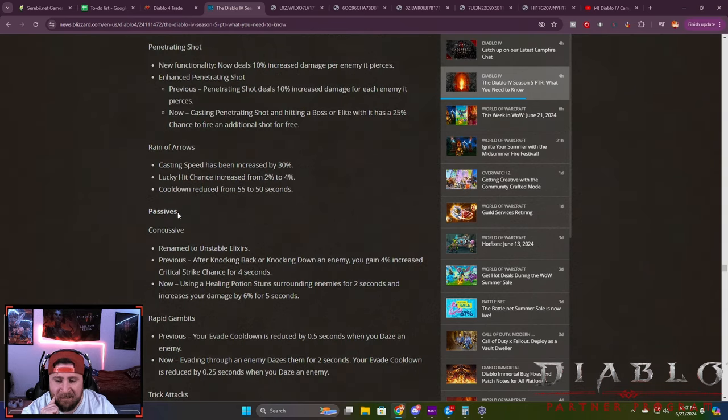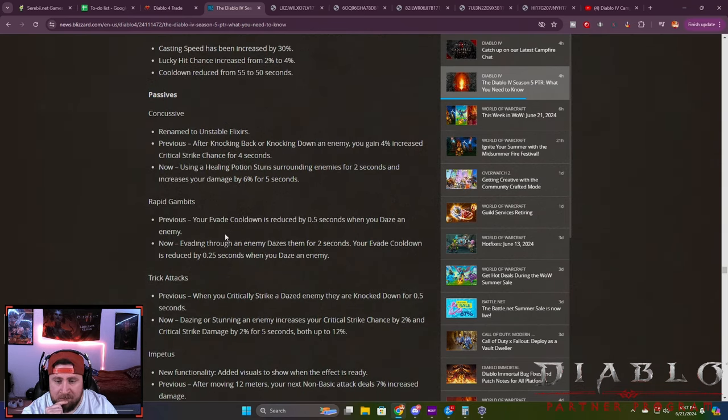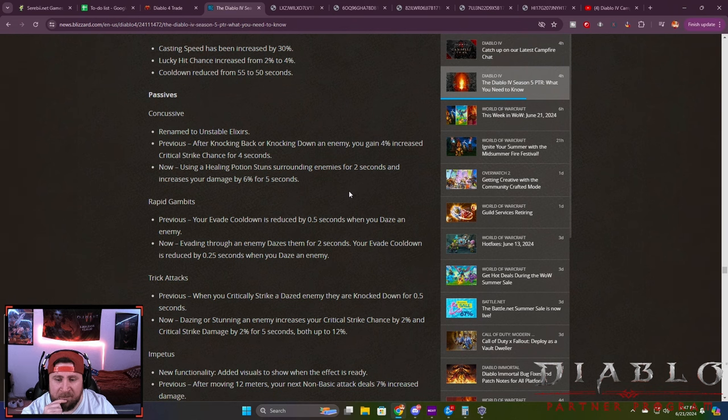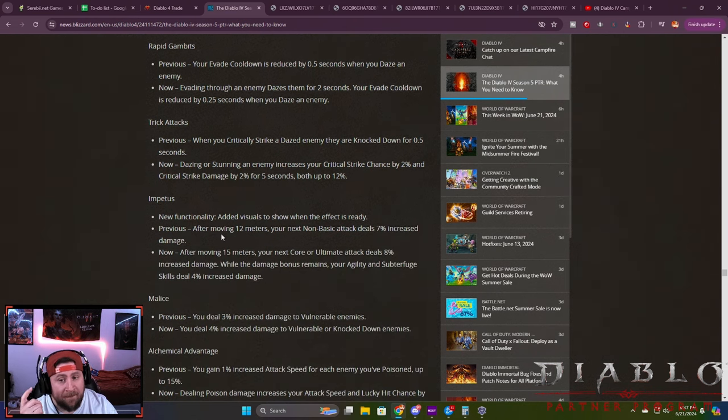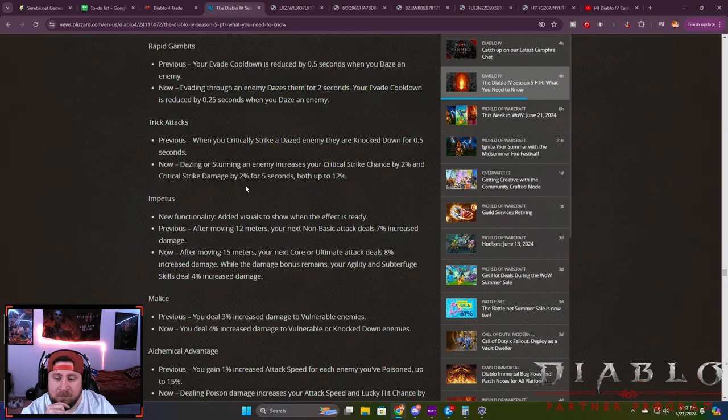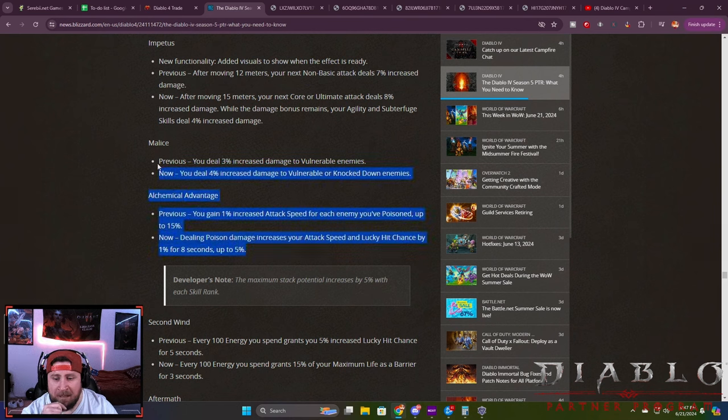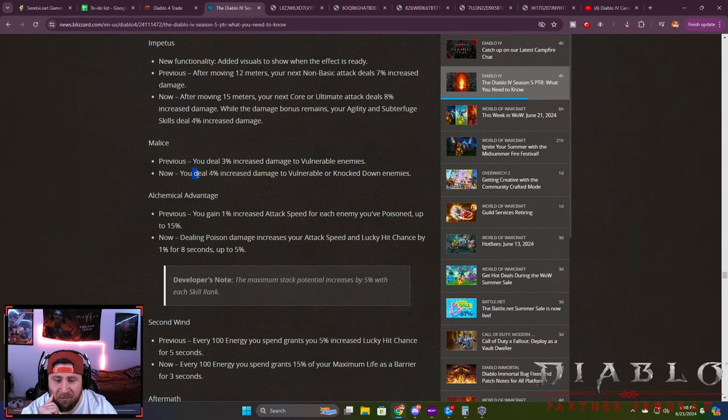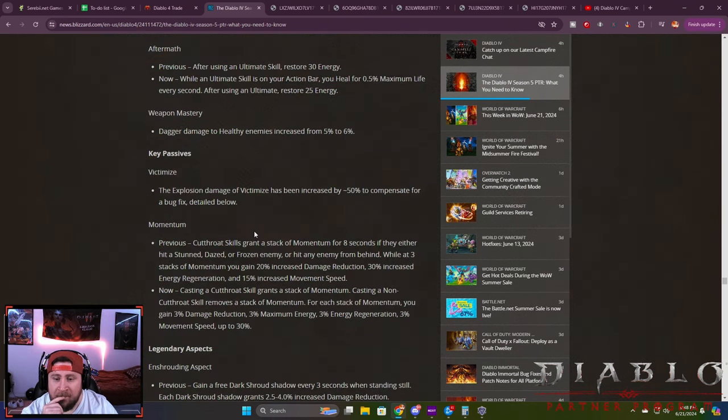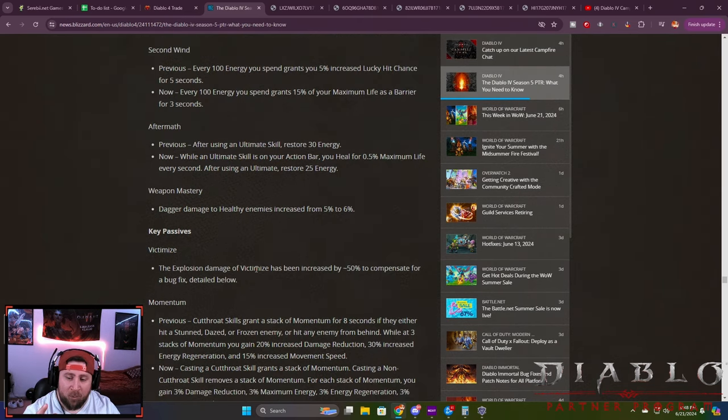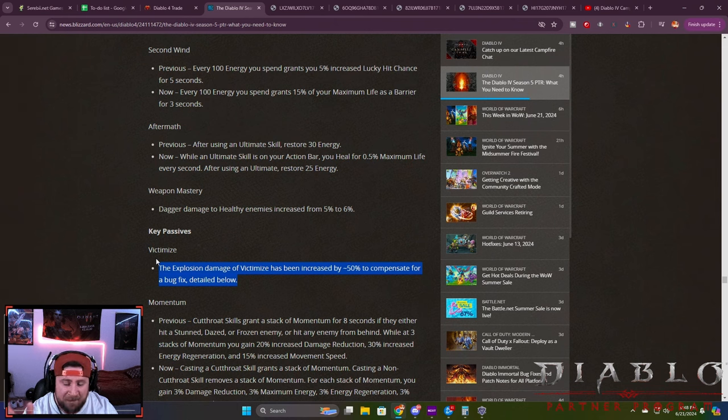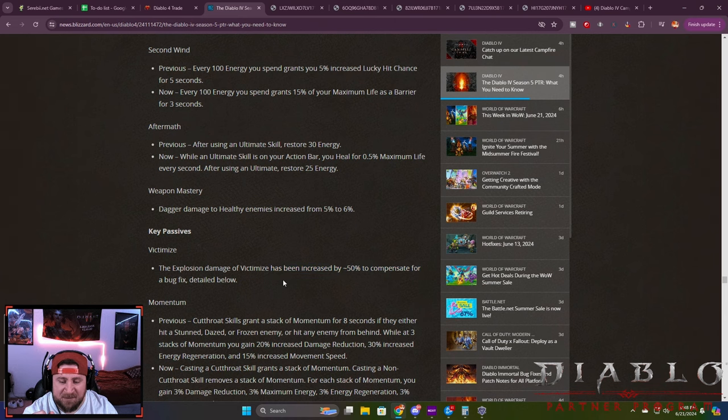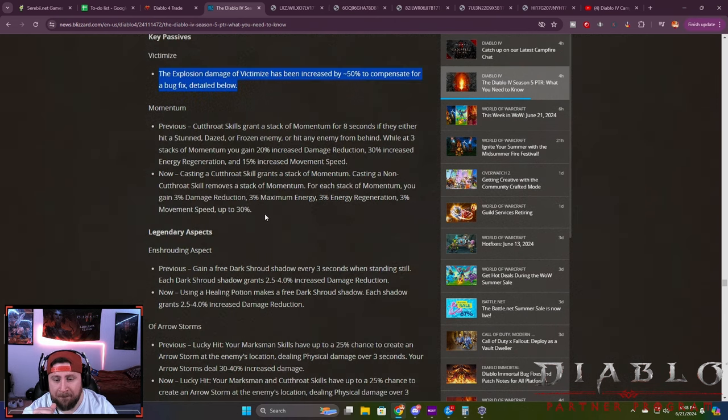They're changing how a lot of your passives in each class work. Concussive is now renamed to Unstable Elixirs—after knocking back or down, you gain increased crit chance. Now it's: use a healing potion, stun surrounding enemies for two seconds and increase your damage by 6% for five seconds. Rapid Gambit: now evading through your enemy dazes them, which is kind of cool. They're changing how a lot of abilities work. For example, Malice, which is one of the strongest for Rogue, you deal increased damage to vulnerable. Now you do increased damage to vulnerable or knock-down enemies, so it's a little stronger.